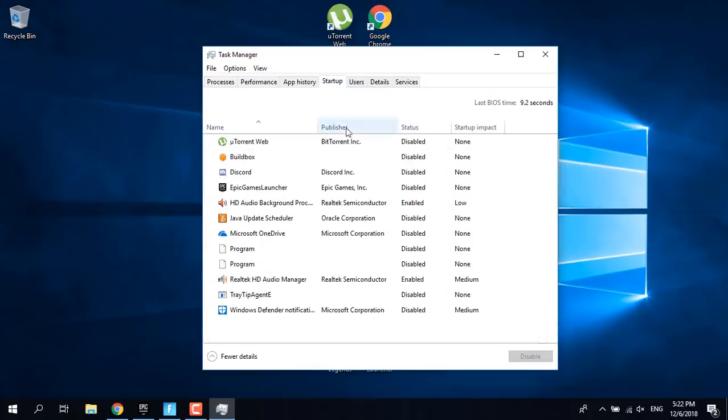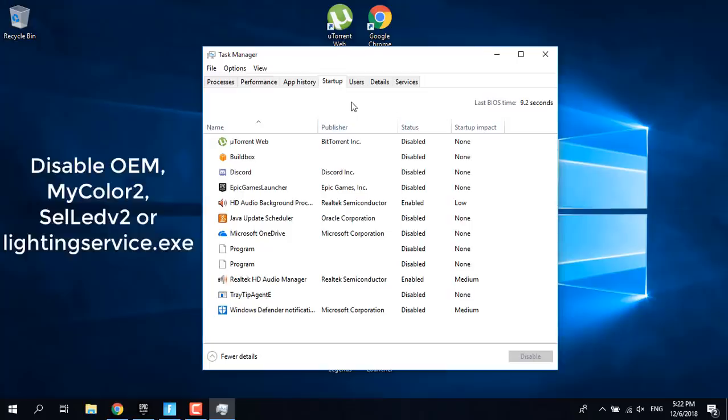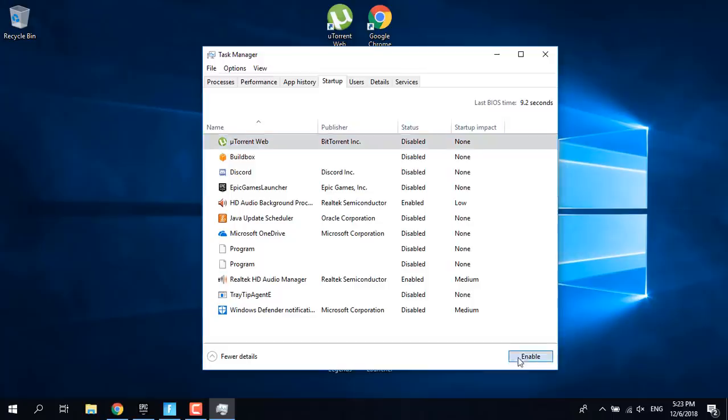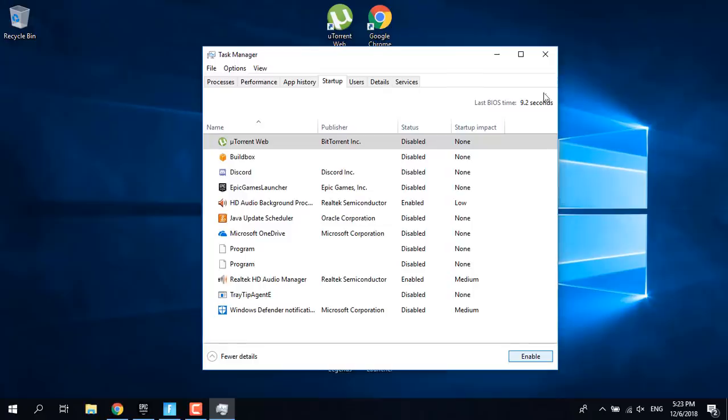Now what you want to do is disable OEM My Caller 2 Lightning Service and Cell LED 2. If you have anything, just click on it. It should be enabled. Click on it and disable it. That should fix the Fortnite crash.